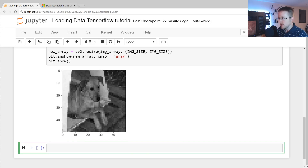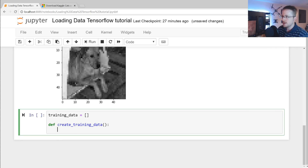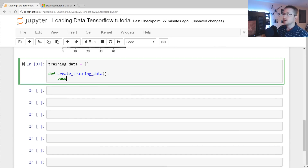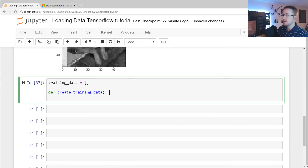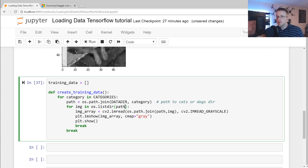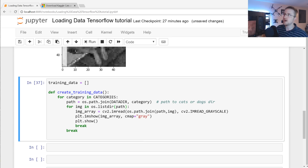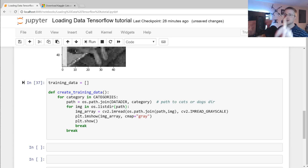Once we decide on the size, let's create our training data. I'll set training_data to an empty list and define a function called create_training_data. Our neural network needs numerical labels, not strings. We can't map to the string 'dog' or 'cat', so we'll say zero is dog and one is cat. We get the index value using categories.index(category), making that index the numerical class label.